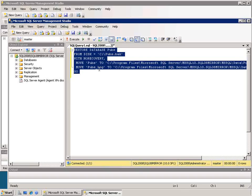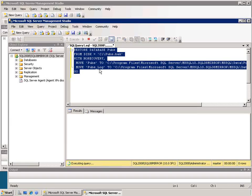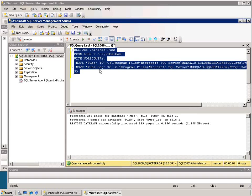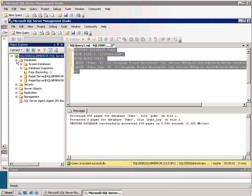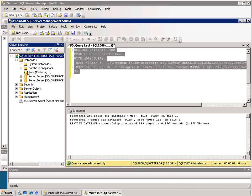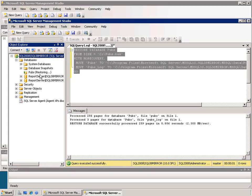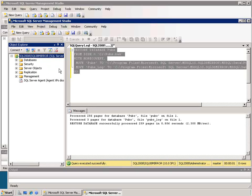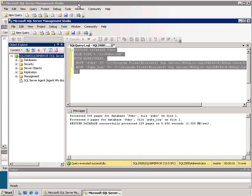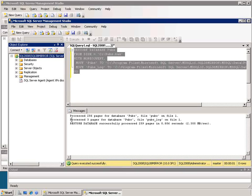So now I can execute that command on the mirror database. I see that it has restored my database and in fact if I want to come over to my databases and look I can see that the pubs database exists and it set its status to be restoring.